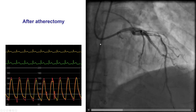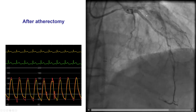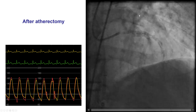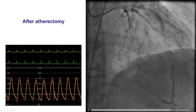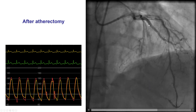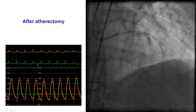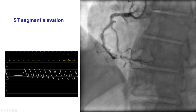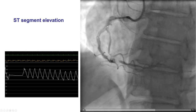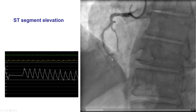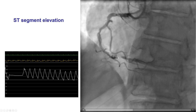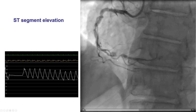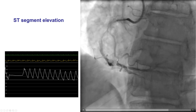This is an example of dissection after atherectomy of a heavily calcified LAD. There is a hazy filling defect in the LAD, and there is also ST segment elevation on the EKG. This is another example: a patient who had atherectomy of a calcified right coronary artery, with a dissection in the distal right coronary artery that resolved after placing stents.